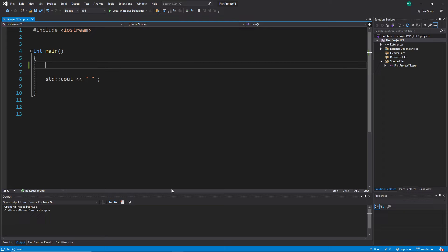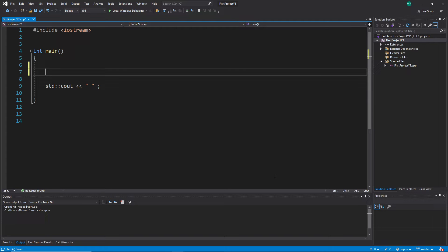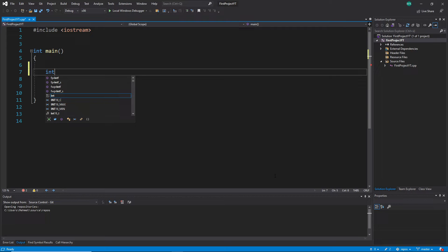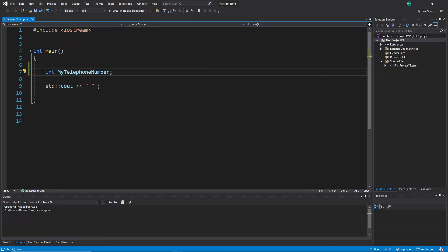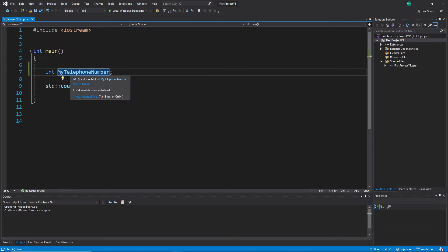After that, continue the video. So how do we create variables again? What we learned is we have a type, which is a restriction, and this type says what we can place in our variable. For example, if I want to save my telephone number, I create a variable called 'myTelephoneNumber' and then make a semicolon so the compiler knows where to stop and reads all this information. Int is our type restriction — it allows only whole numbers in this variable.